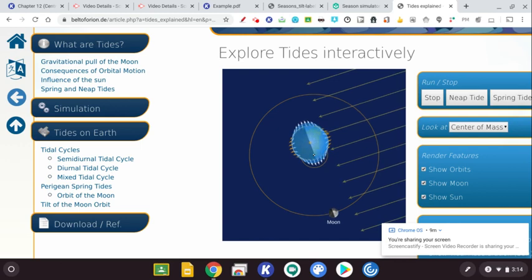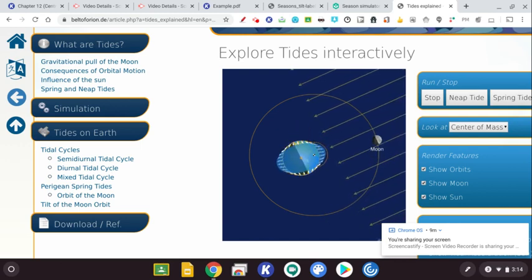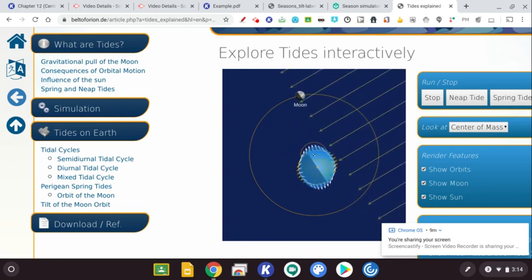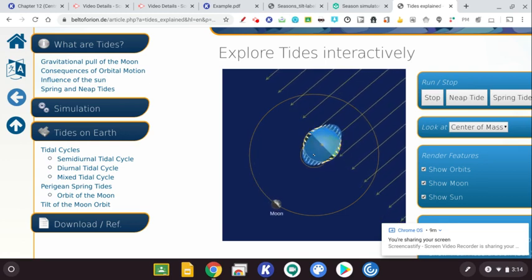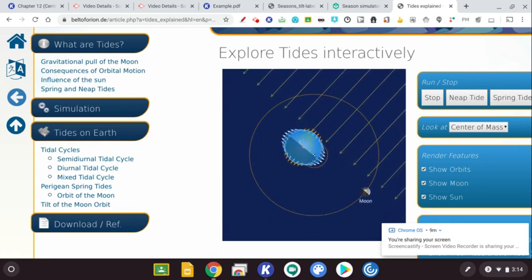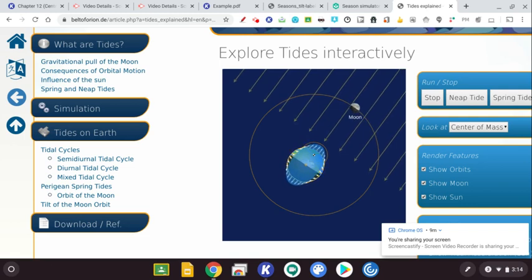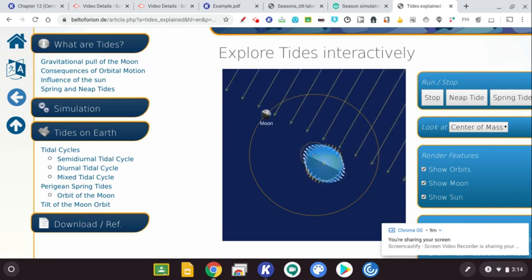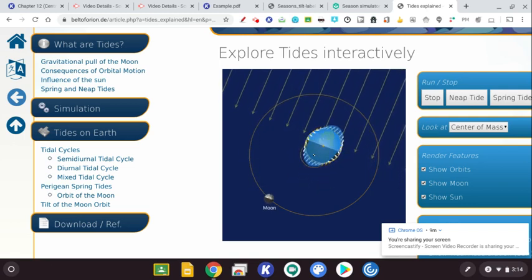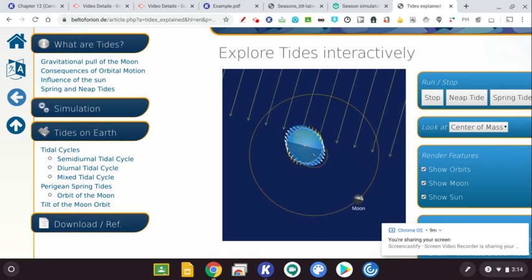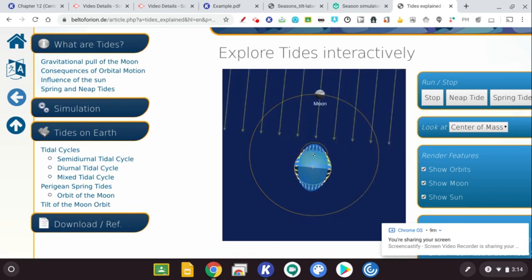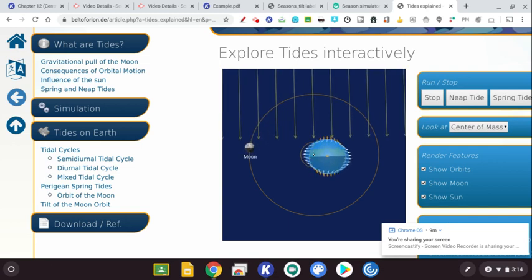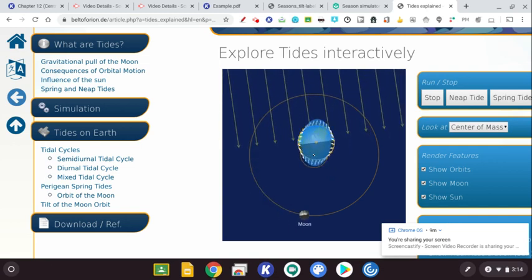And so you could see in this simulator that as the moon travels around the Earth and the moon is traveling around the Earth once every 28 days, we are going to see that the water is going to be gravitationally attracted to the moon. And so the Earth, which is spinning at a much faster rate...